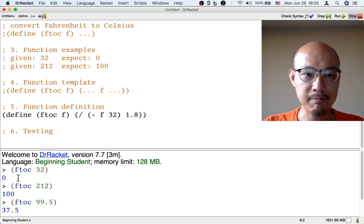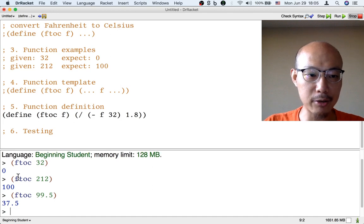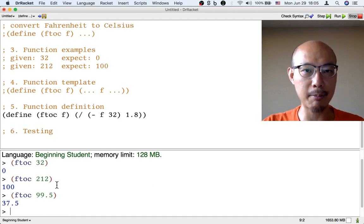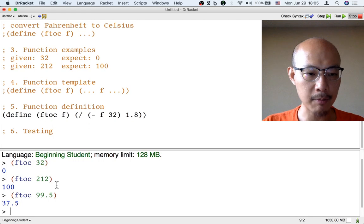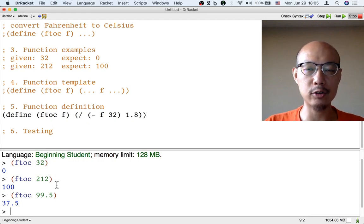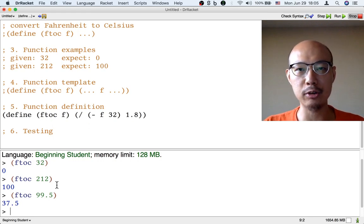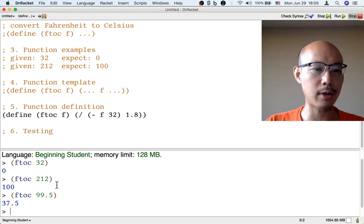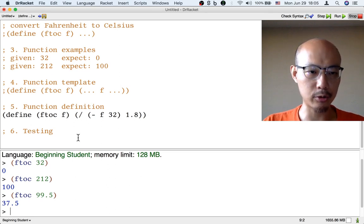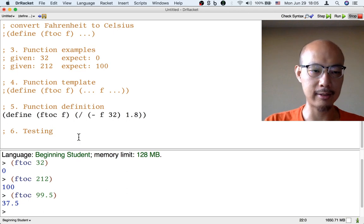That's a lot of typing. So instead of testing things manually inside the interactions window, that's the bottom half of Dr. Racket, we could use some automatic testing. Most programming languages provide us ways to automate testing, and the beginning student language also provides us with automatic testing.